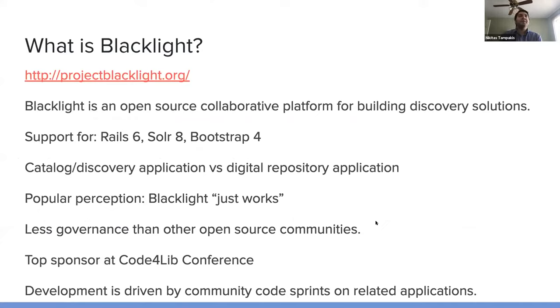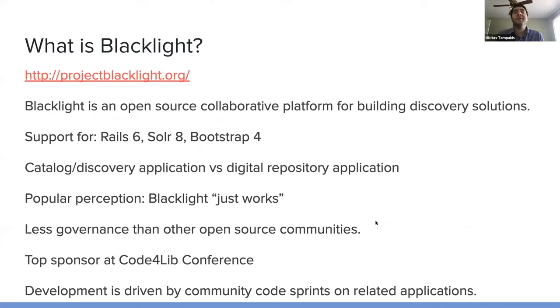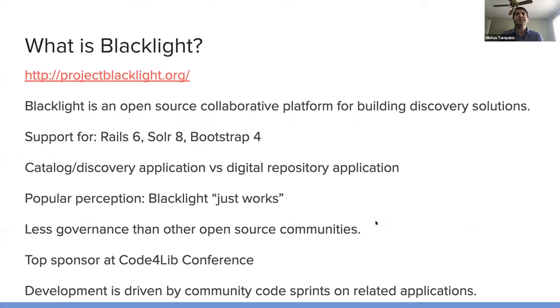The main thing I wanted to highlight with this is that development began over 10 years ago, with efforts led by the University of Virginia.